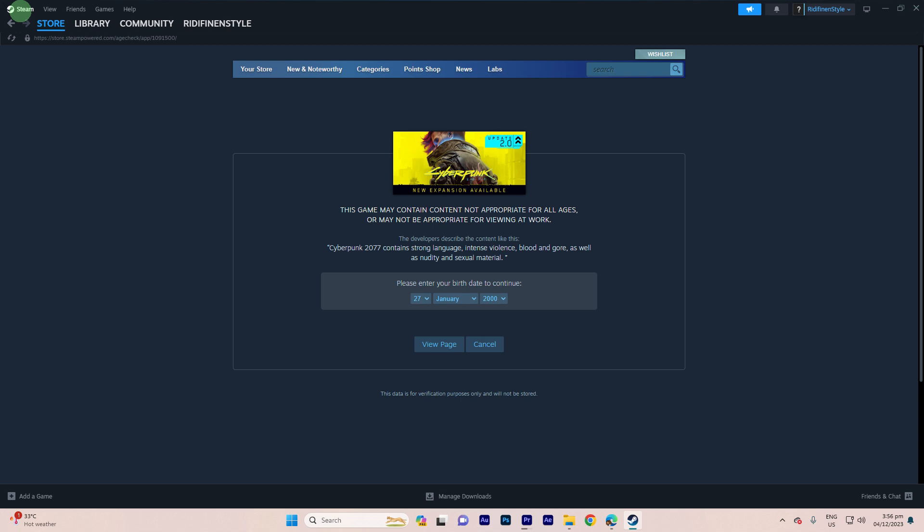For mature content, Steam has a Family View feature that allows you to restrict access to certain features and content. To disable it, you can follow these steps.